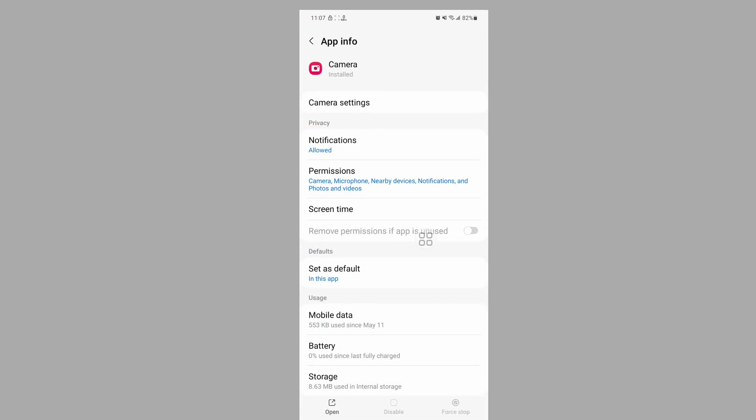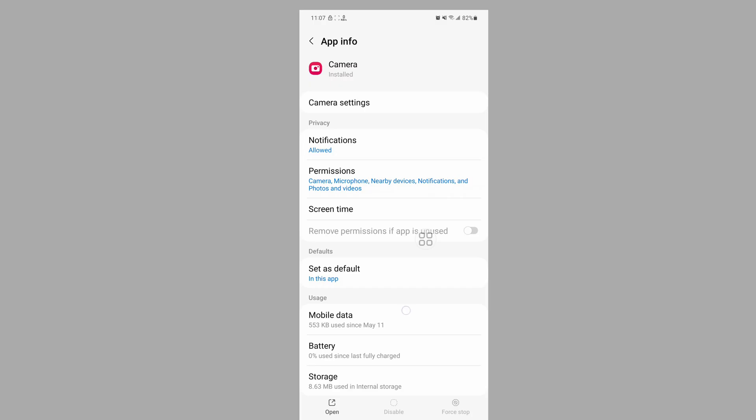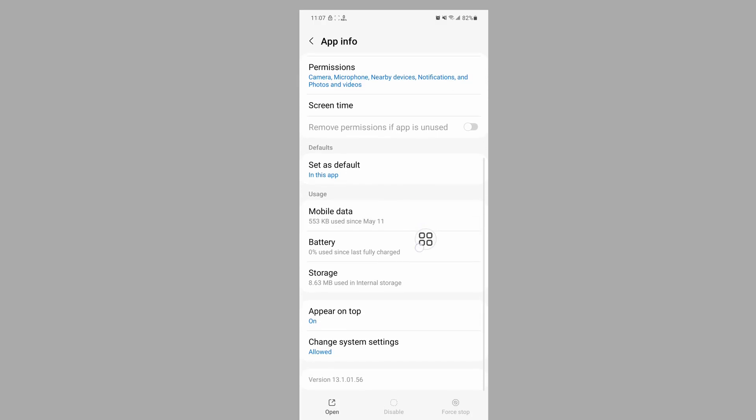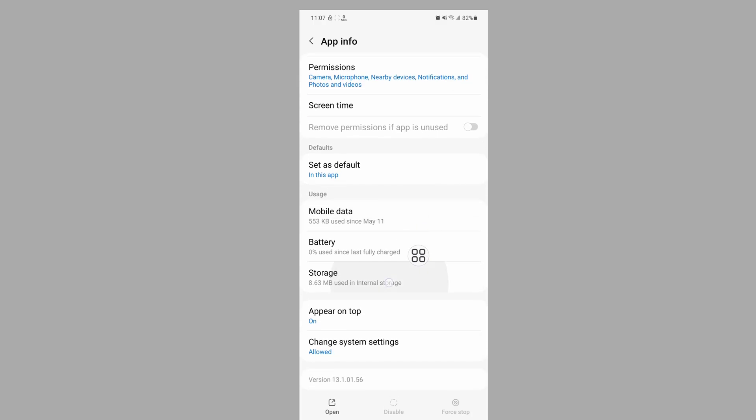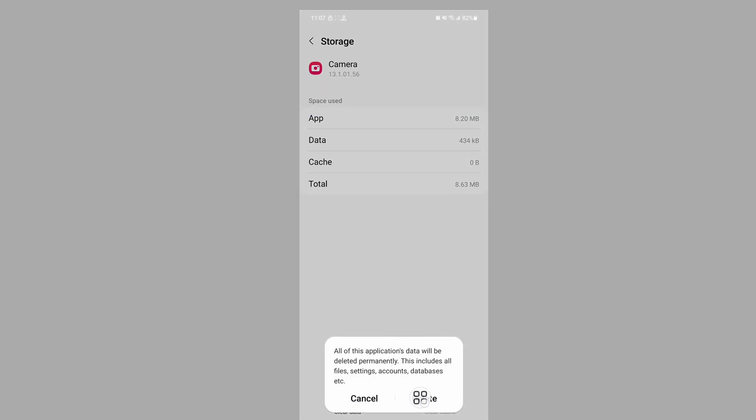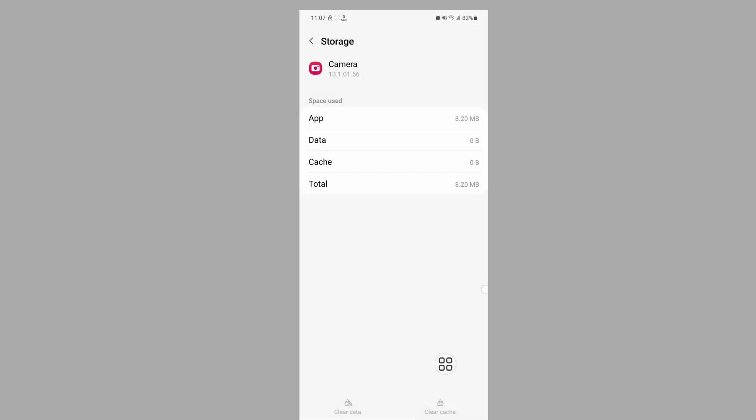Tap on storage, tap on clear data, then tap on delete.